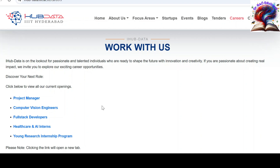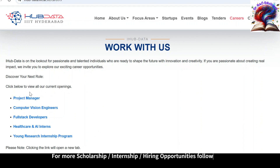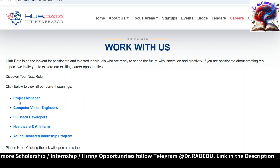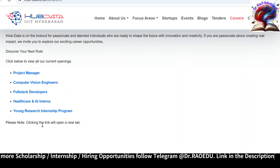Hello guys, welcome back. In this video we are going to cover the internship opportunity from Tribality Hyderabad. When we open the official webpage, we can see there are multiple opportunities. Based on your eligibility and experience, you can apply for any one of these positions — among them: Project Manager, Computer Vision Engineer, Full Stack Developer, and Healthcare AI Intern.